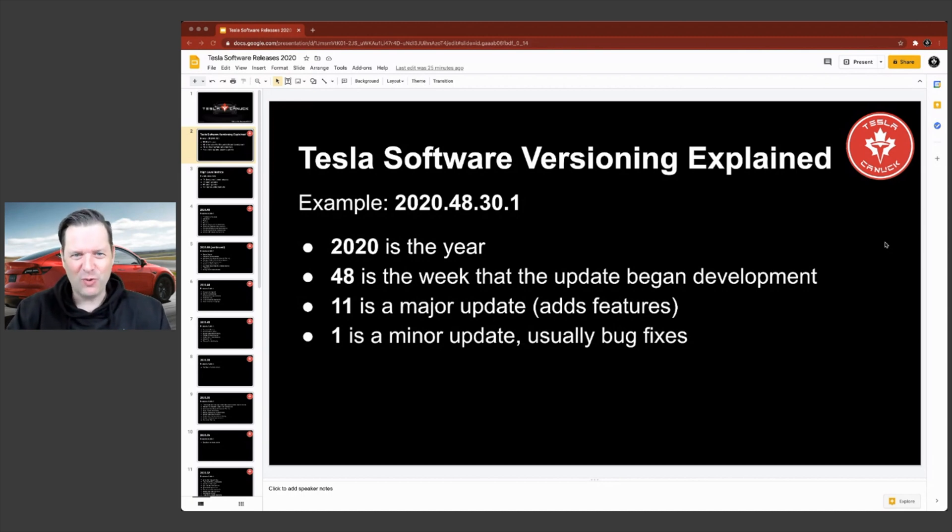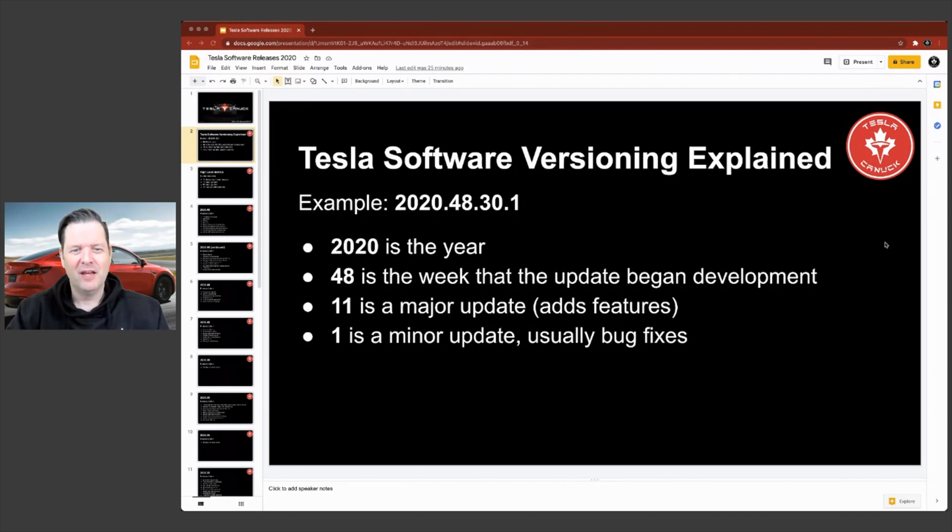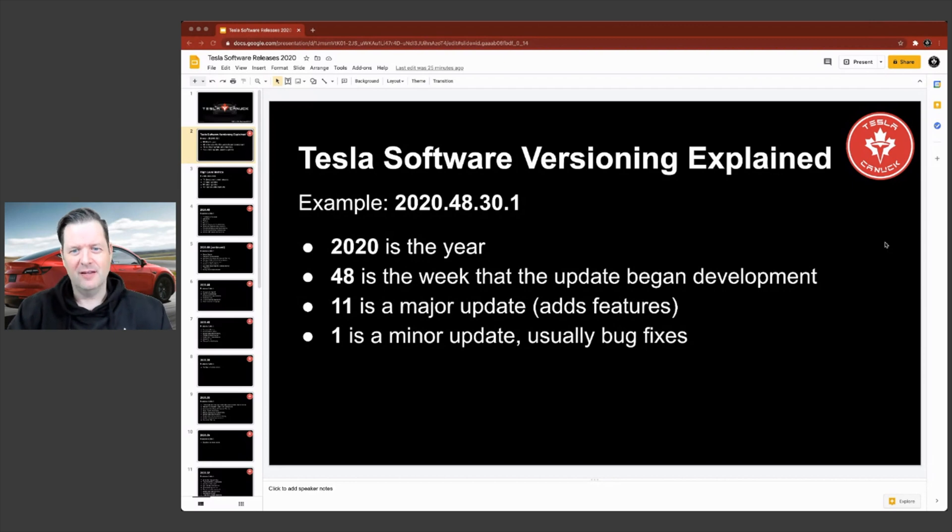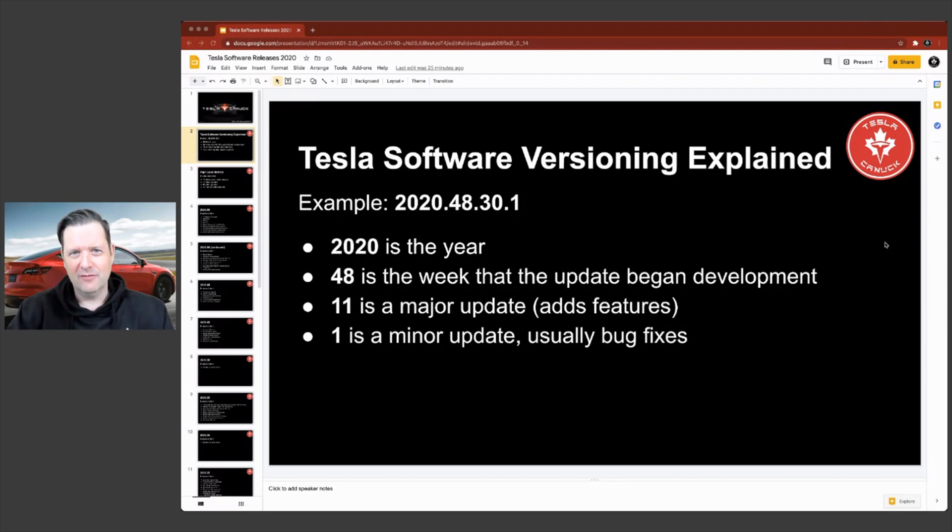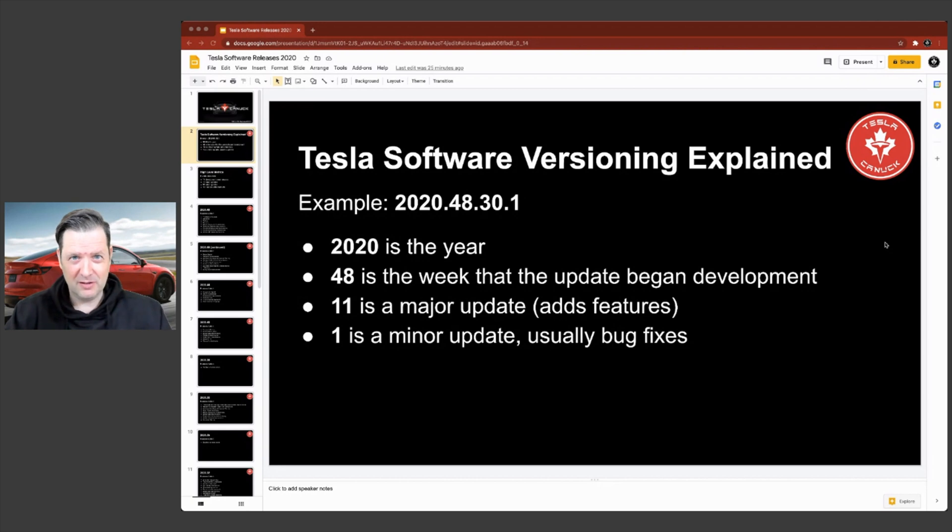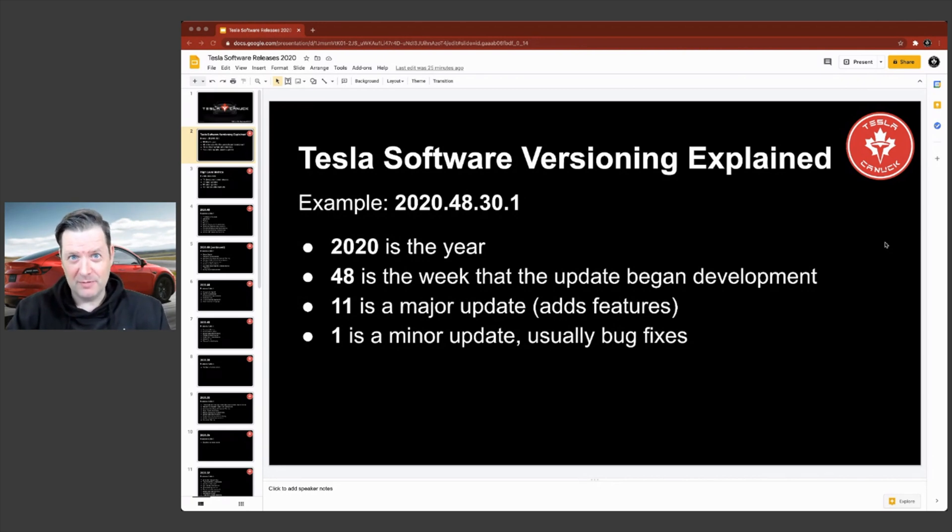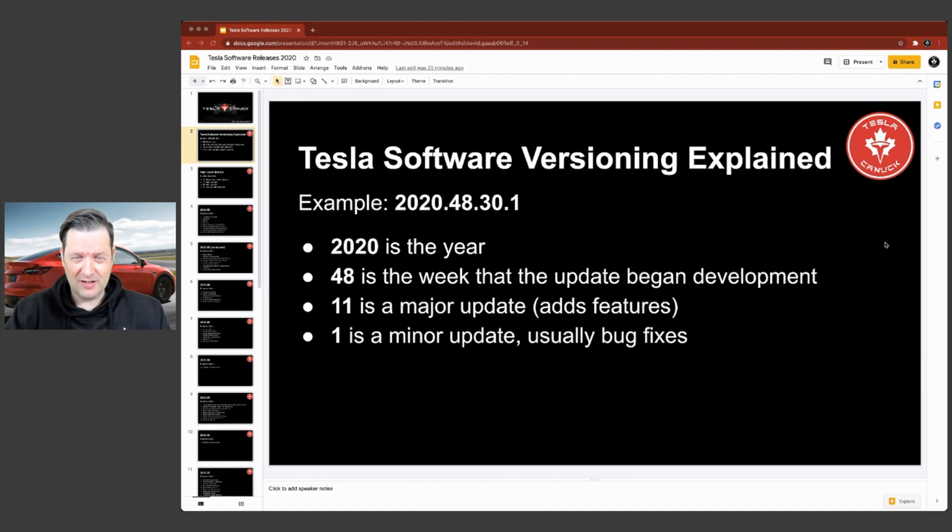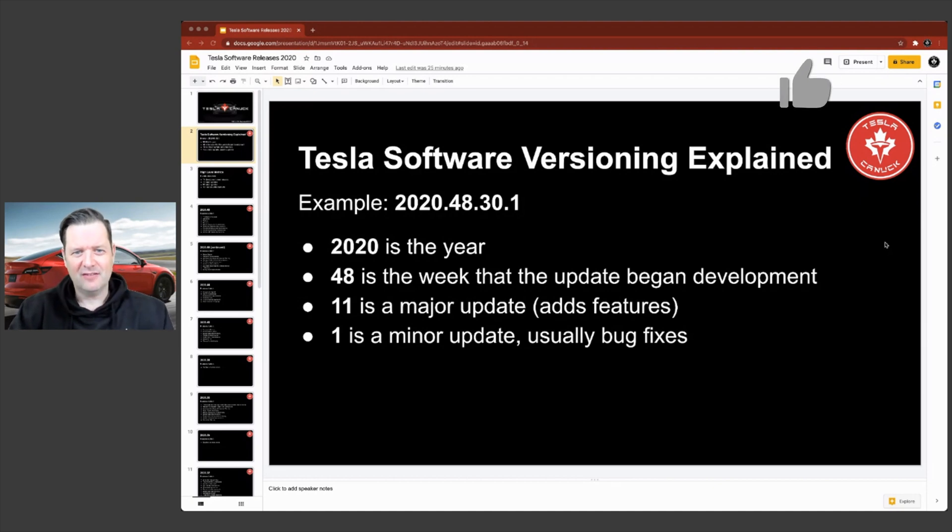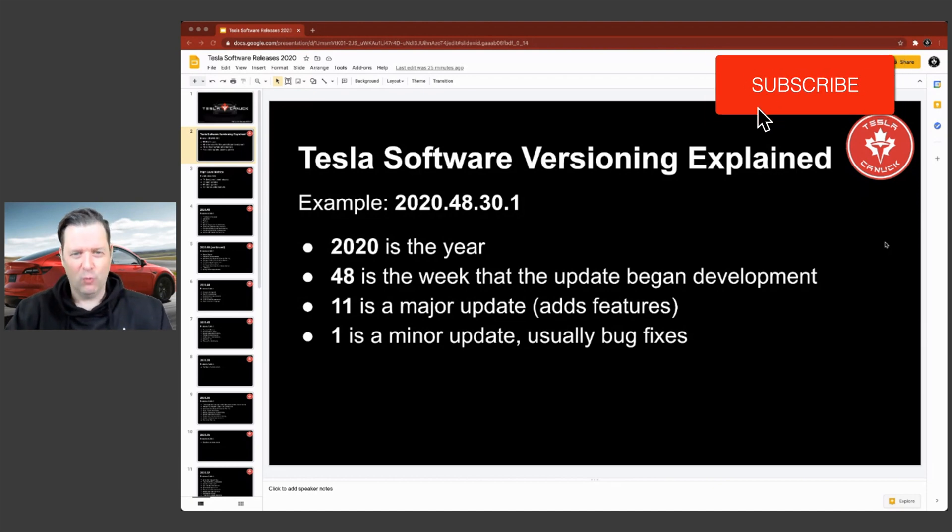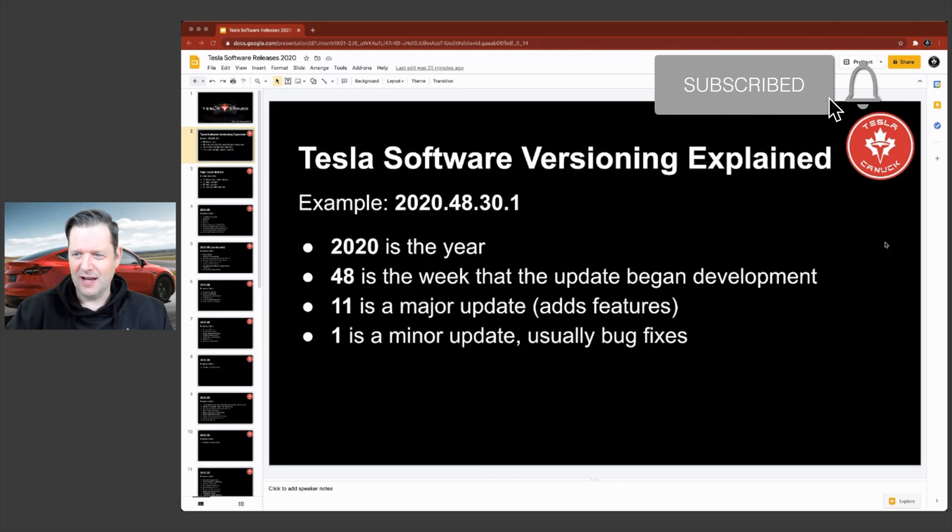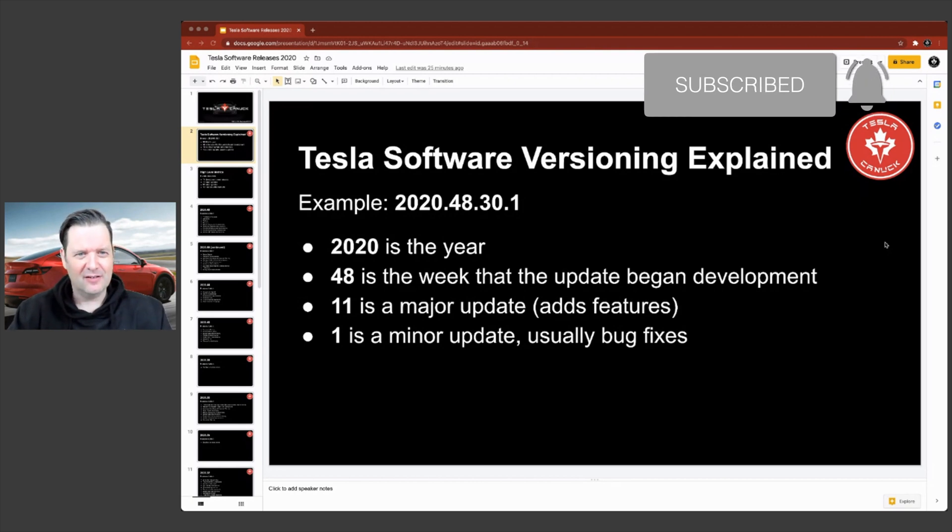So 2020 is the year, obviously. 48 is the week the update began development. 11 is a major update, which typically adds features. And the one in this example would be a minor update, which is typically just a bug fix. So that's how the versioning works.